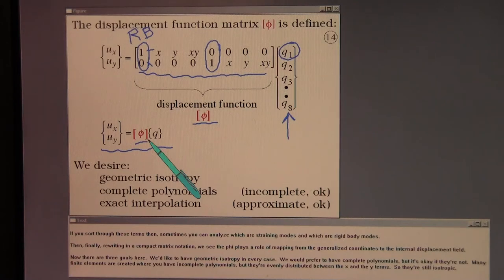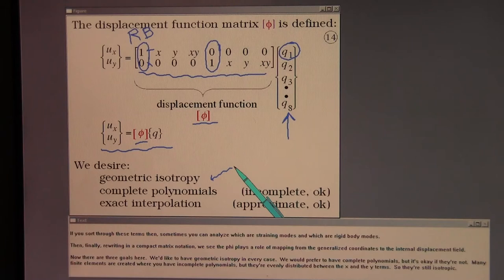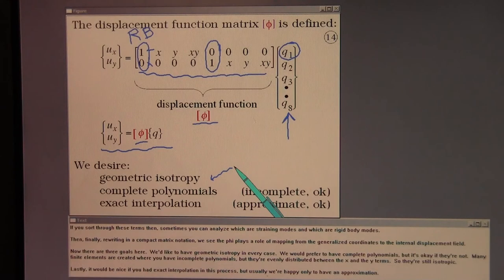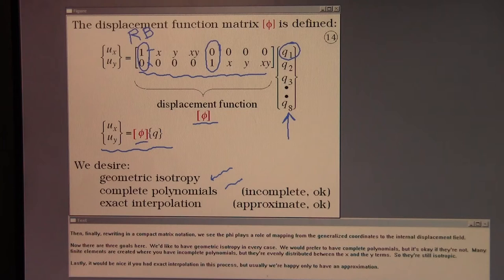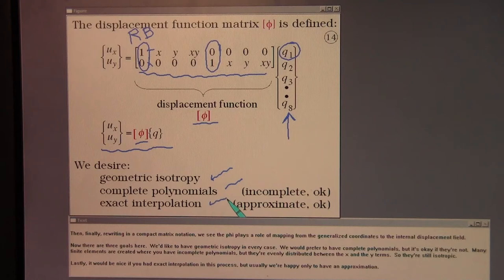There are three goals in the displacement function approach. We like to have geometric isotropy in every case. We would prefer complete polynomials, but incomplete polynomials are acceptable if they're evenly distributed between x and y terms, keeping isotropy. Lastly, it would be nice to have exact interpolation, but usually we're happy with an approximation.